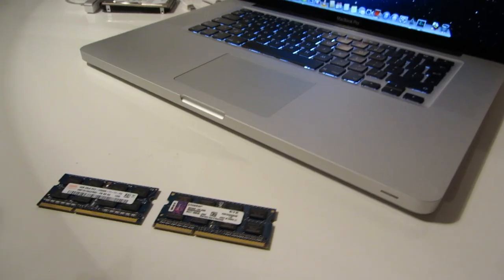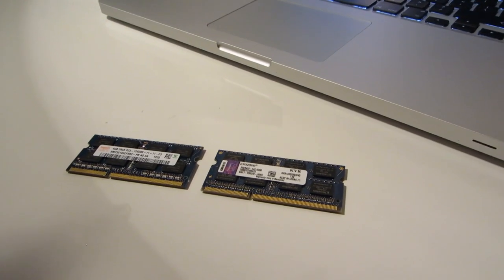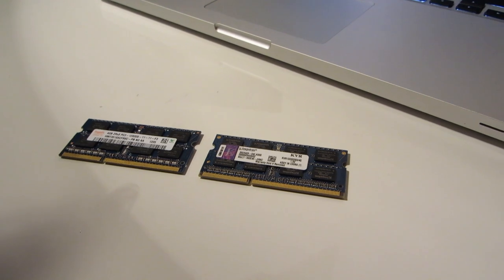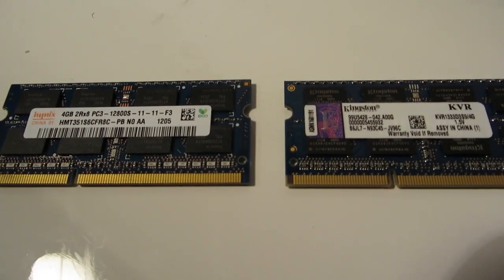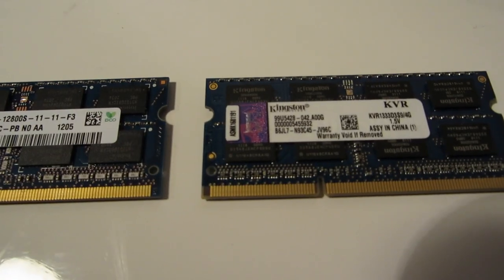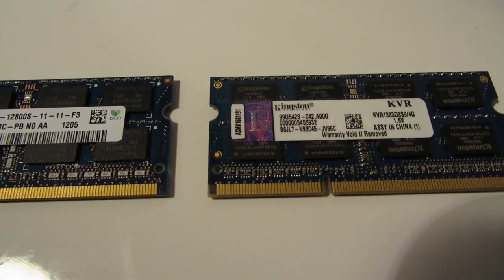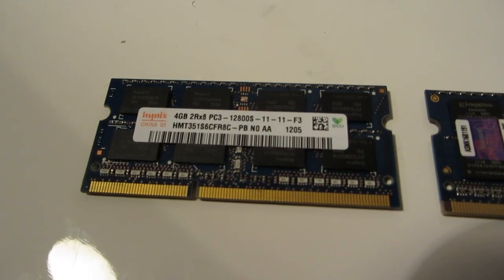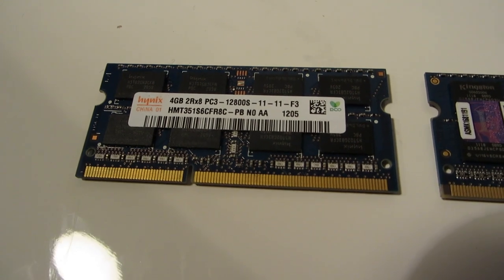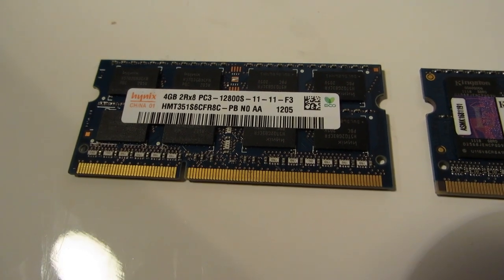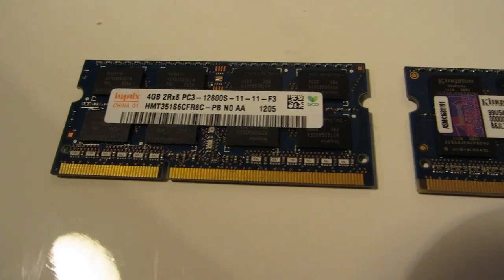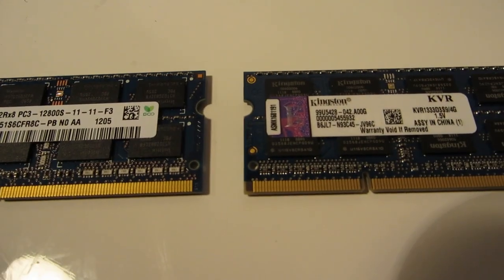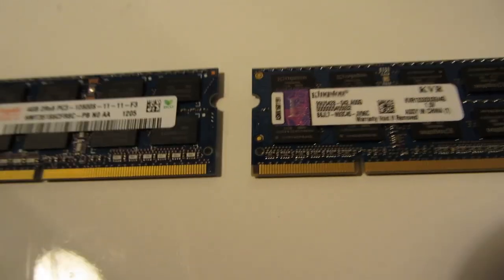Something I noticed about the RAM chips that were in there is that they're not a matched pair. One of them is DDR1333, that is PC312800. It's actually faster RAM. But of course it will clock down to the required speed.